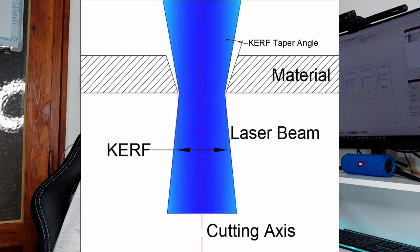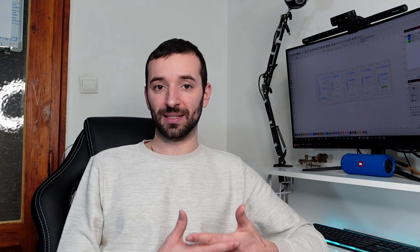Kerf represents the width of the material that is being removed by any cutting process. If you've been cutting wood with any cutting tools, you know that the line traced by the tool will have some thickness and some material will be removed from it — and as a matter of fact, you produce sawdust.